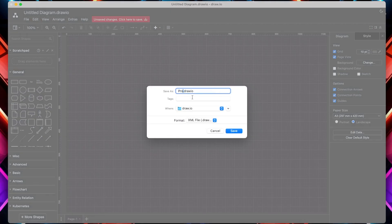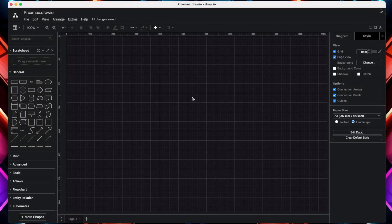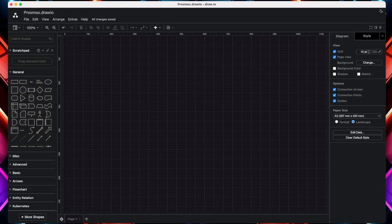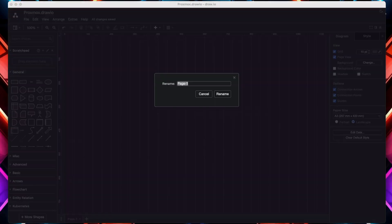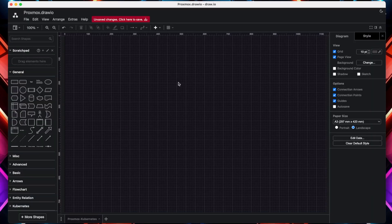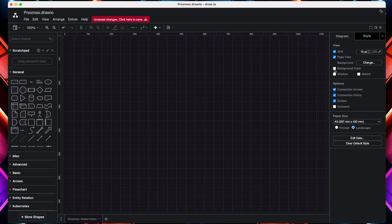Let's name the project to Proxmox.draw.io and we'll also rename the page to Proxmox Kubernetes. Right-click or click on the up arrow and rename the page with Proxmox Kubernetes and hit the renamed tab. Once it's completed, you should be able to see it at the bottom left corner. Once the page is up, I'm going to change the background color to white.